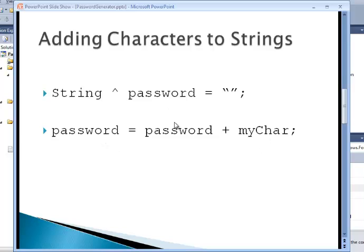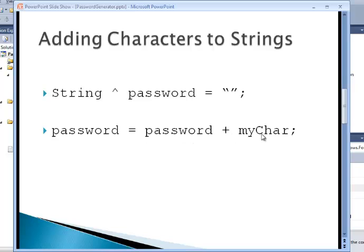If you want to store that character in an ever-growing, longer password variable, you could do something like this. The new password is assigned the value of the current password plus the new character. And you could add characters to strings in that way.